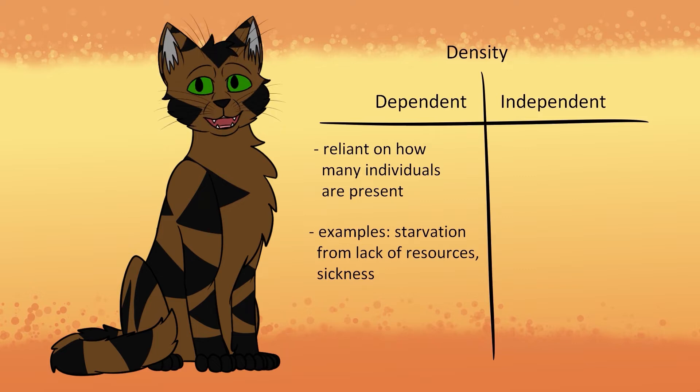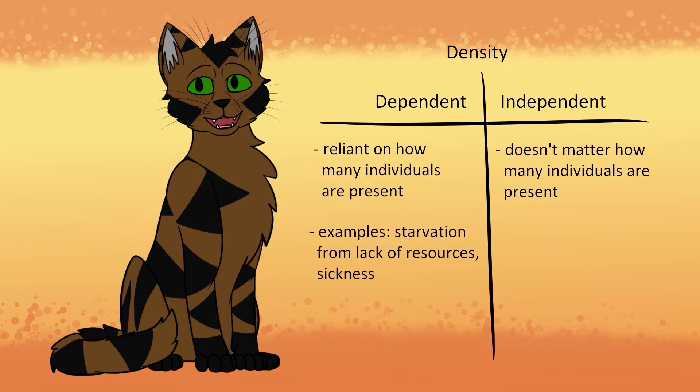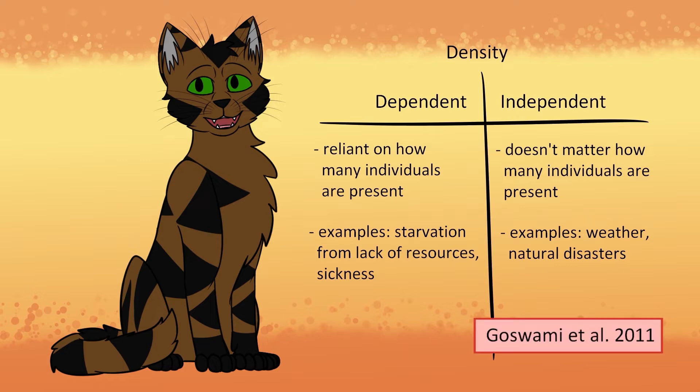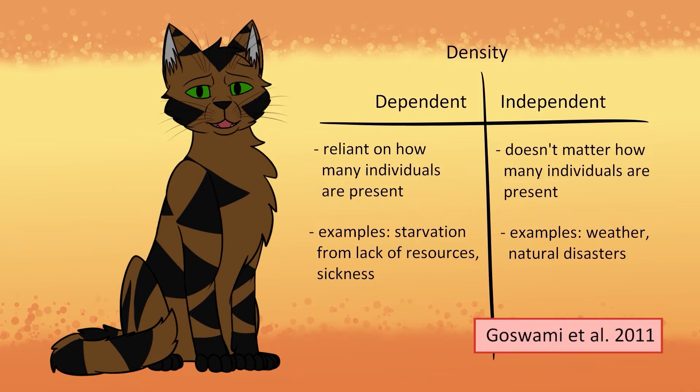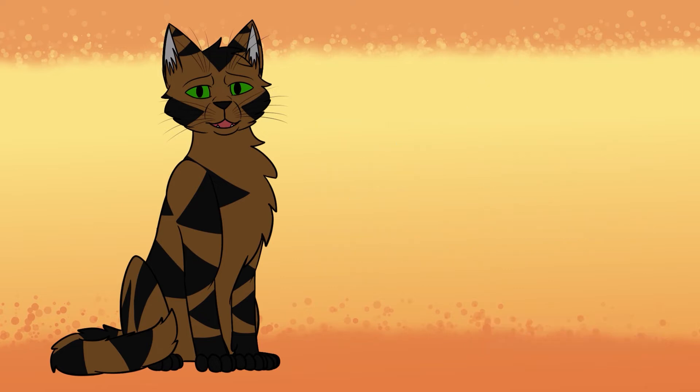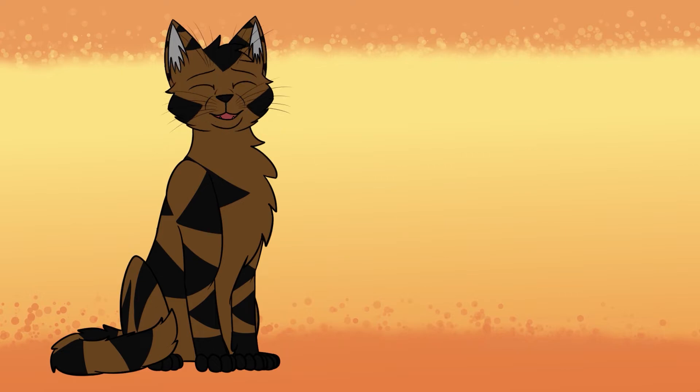Density-independence, on the other hand, it doesn't matter how many organisms are there. It's very non-discriminate. These are things like weather or natural disasters. That prairie vole paper from earlier noted that climate was a big factor in vole survival. It doesn't matter if there's only a handful of voles, or a million voles. When it gets too hot, they start to die off. We won't be talking about density-independent factors in this video. That's something for down the line. For now, let's talk more on density-dependent factors.